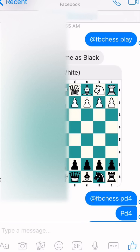Hi guys, this is Cammie Harbison here with iVigil Times, and today I wanted to make a quick video to show you how to play chess inside of Facebook Messenger. Facebook has been adding several different games and activities that you can do inside of Messenger, and a popular one has been Facebook Chess.